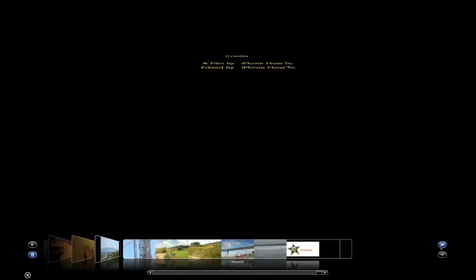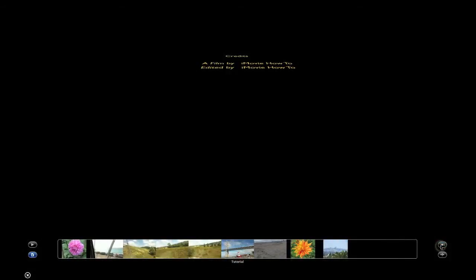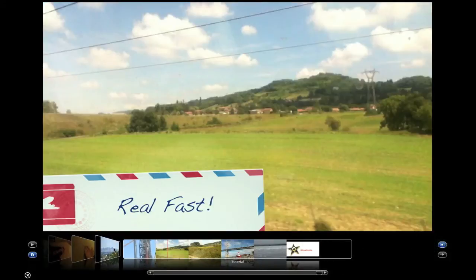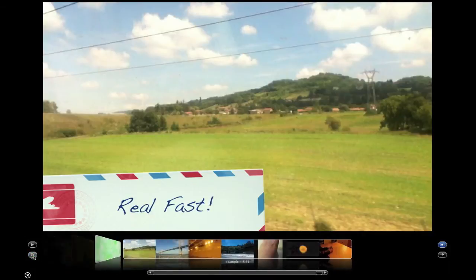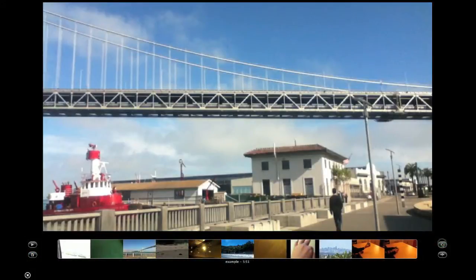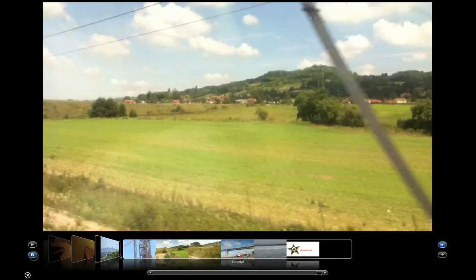This button right here shows your entire project and does not allow you to see other projects. Or in this case, when you have events, it does not allow you to see other events.